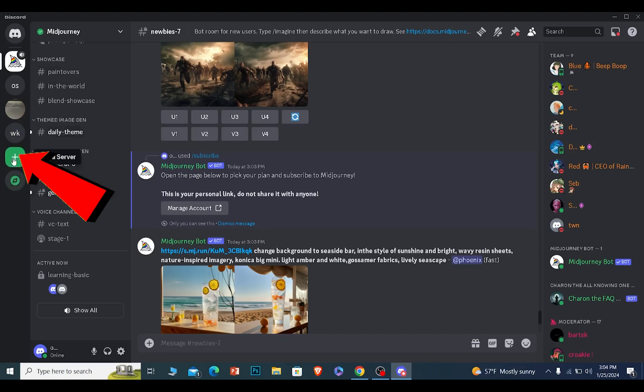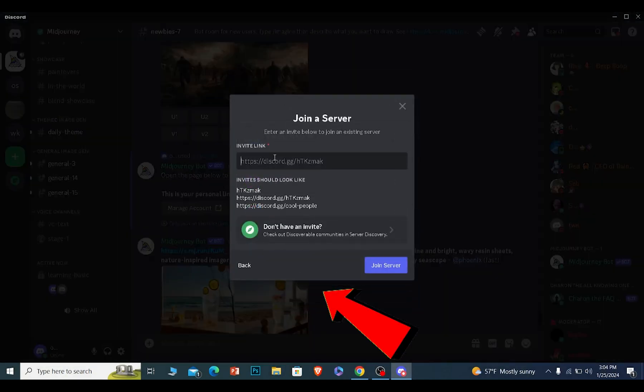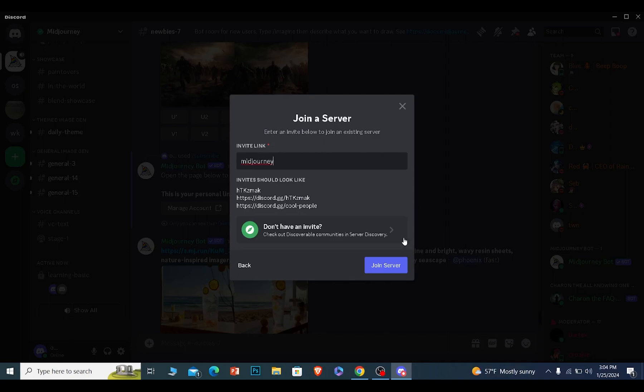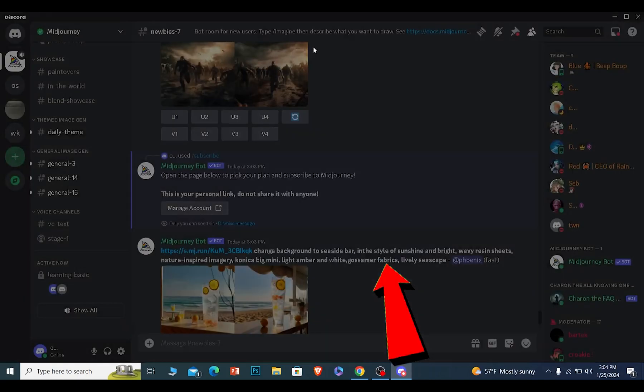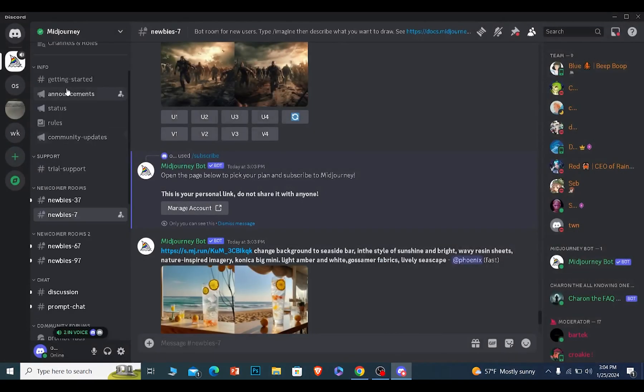Click on the plus icon at the bottom, click on join a server, type 'MidJourney' like this, and click on join server. You will be able to join this server.